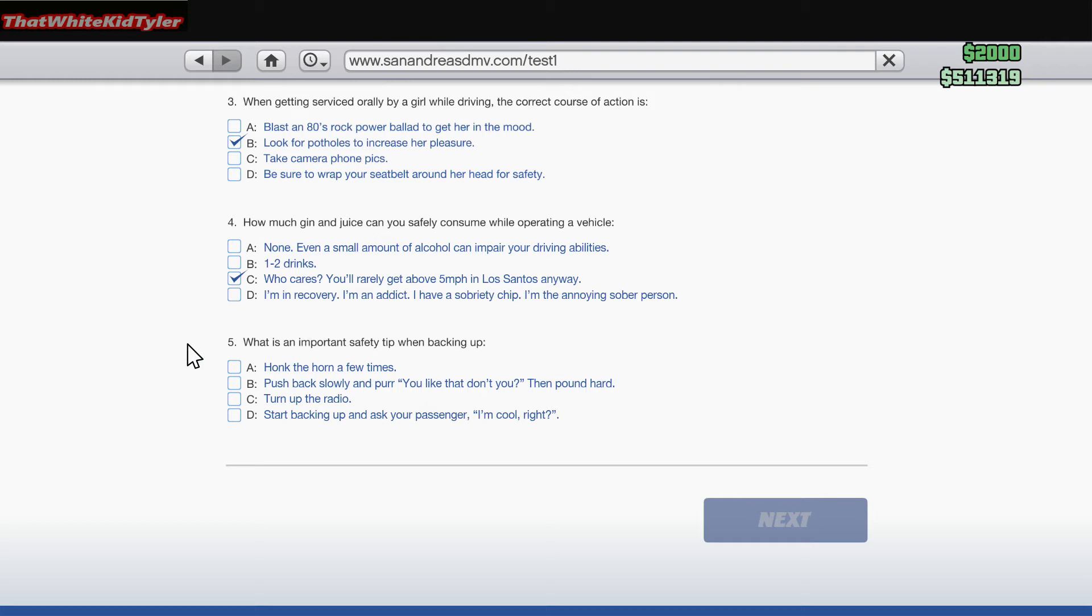What is an important safety tip when backing up? A. Honk the horn a few times, push back slowly and purr 'you like that, don't you?' B. Pound hard, turn up the radio, start backing up and ask your passenger 'yep, yep, yep.'